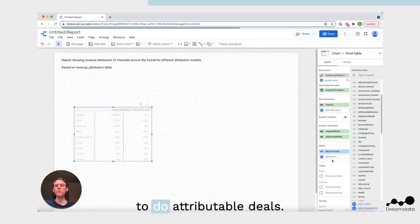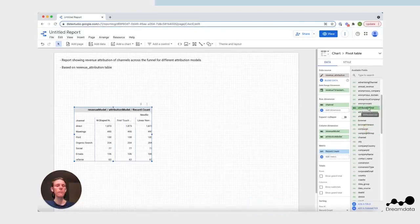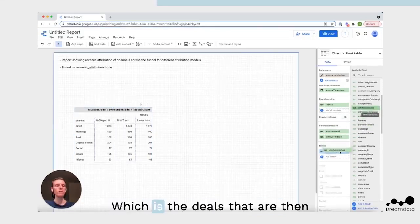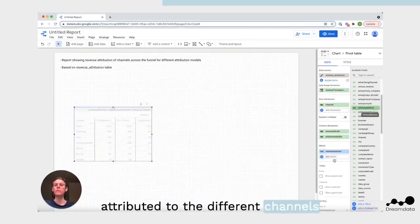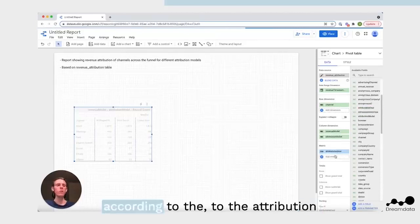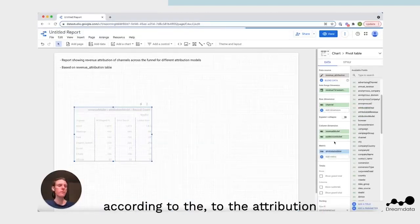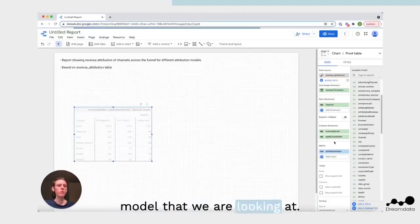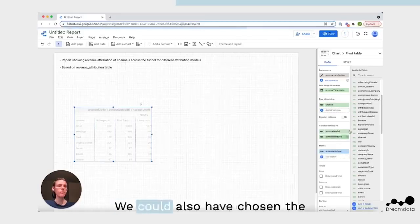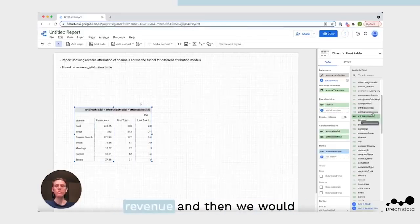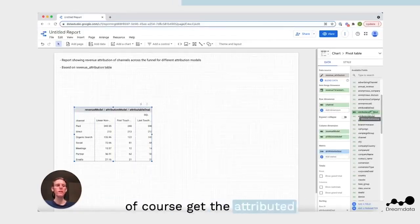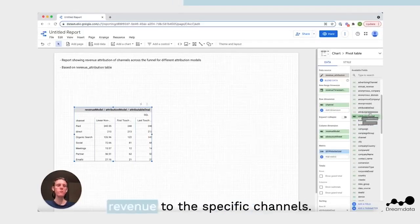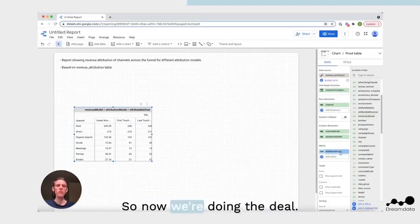Then for the metric, we want to do attributable deals, which is the deals that are then attributed to the different channels according to the attribution model that we're looking at. We could also have chosen the revenue, and then we would of course get the attributed revenue. Now we're doing the deals.